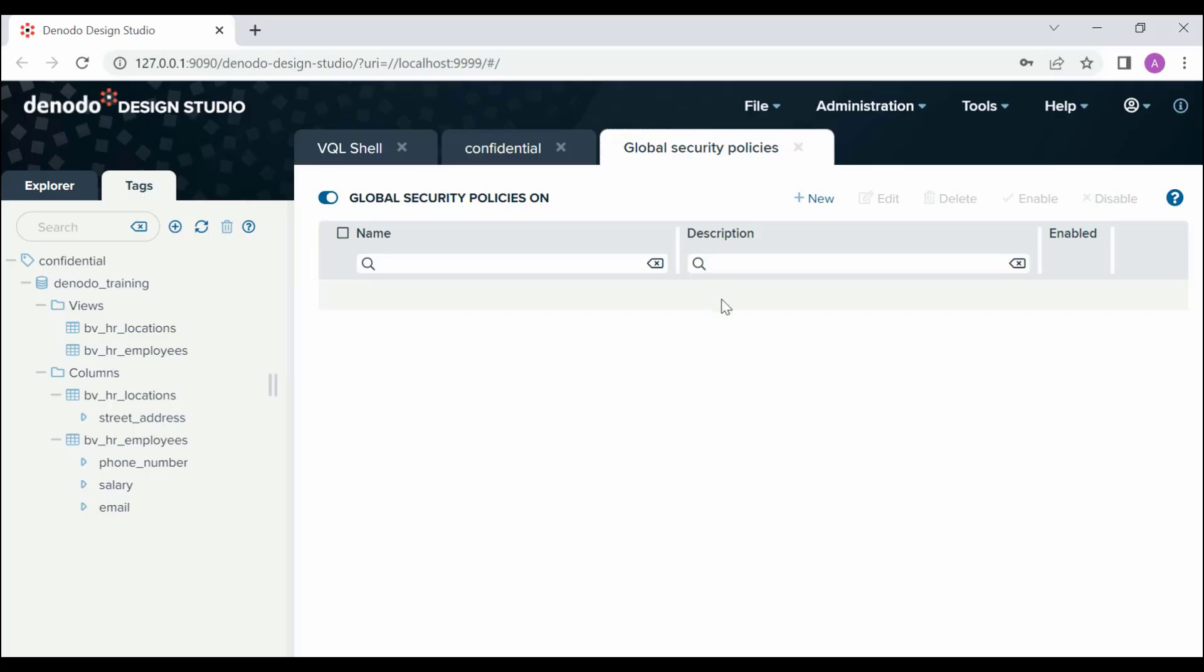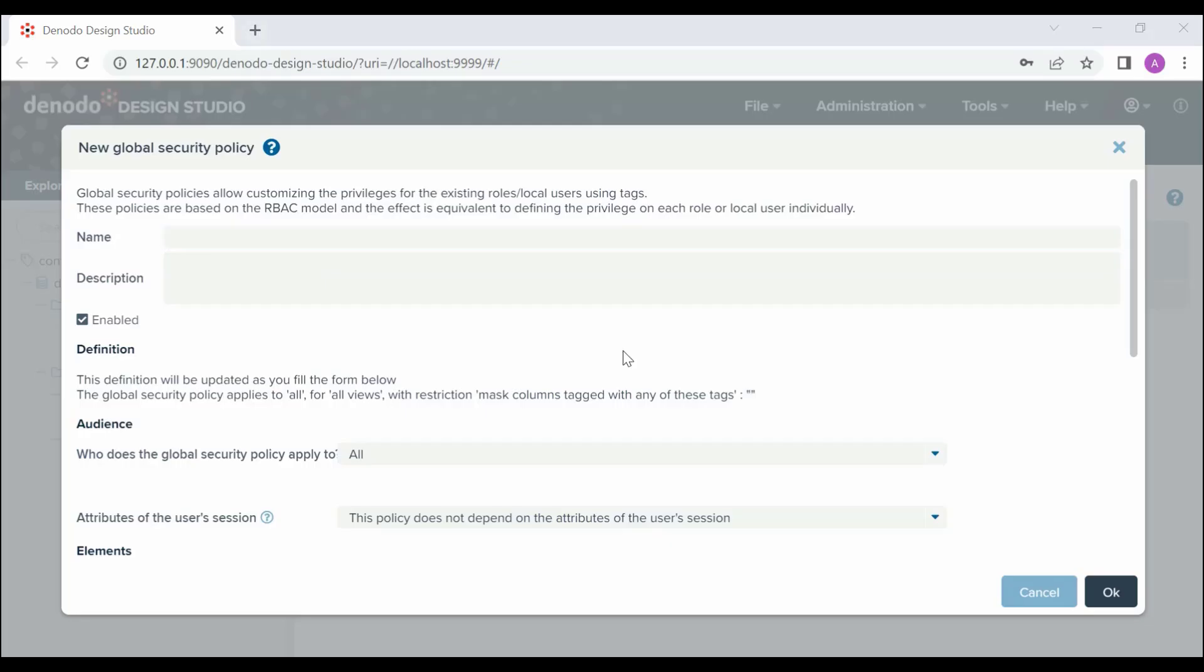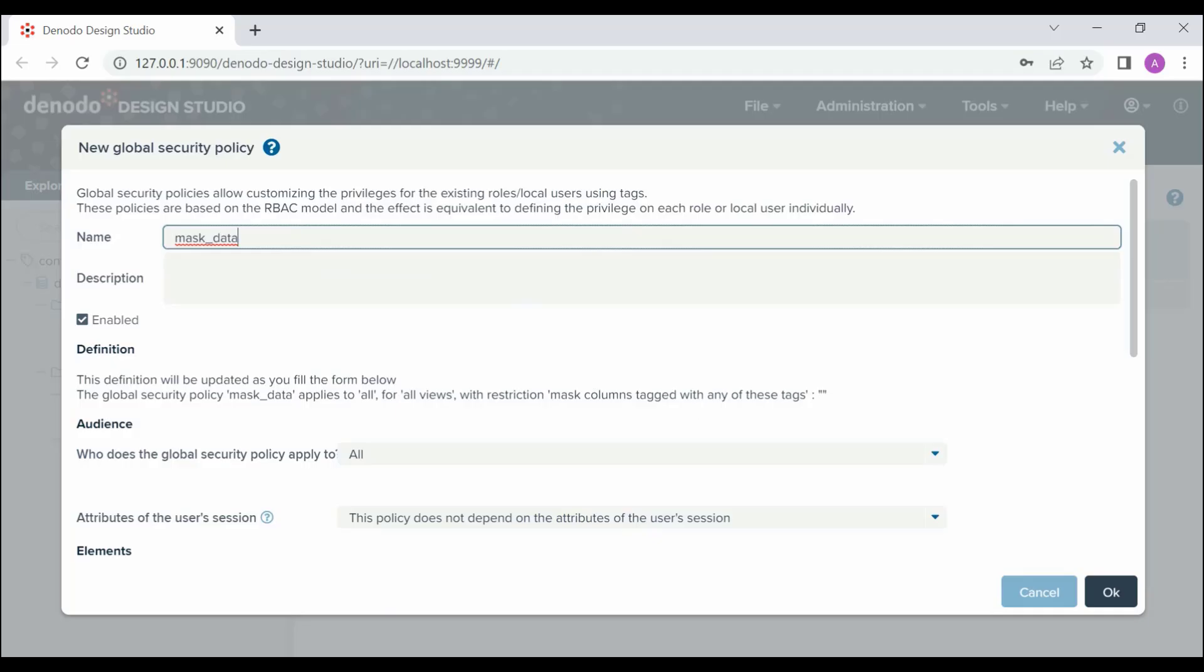To create a new security policy, ensure you enable the global security policy. Choose the New option from the Global Security Policies menu. Once you have clicked on it, a new window pop-up will appear and enter the required details for the policy creation. In the Name section, enter the name of the new policy. Let's enter mask_data as the name of this policy.